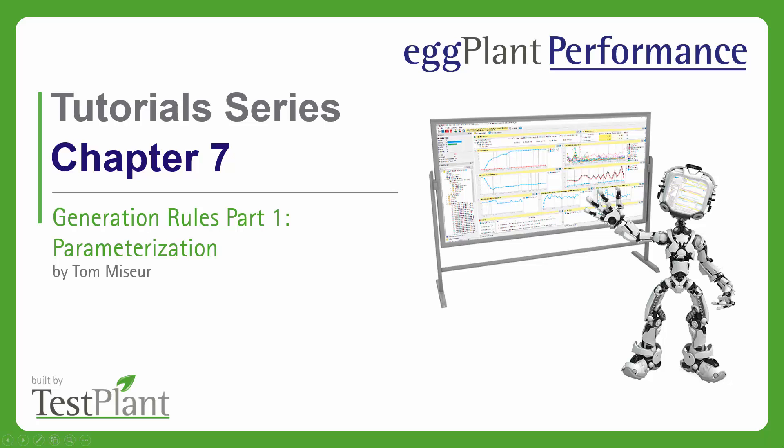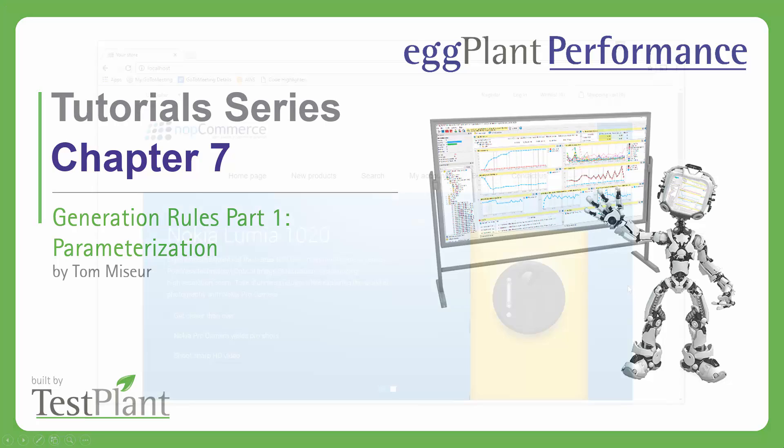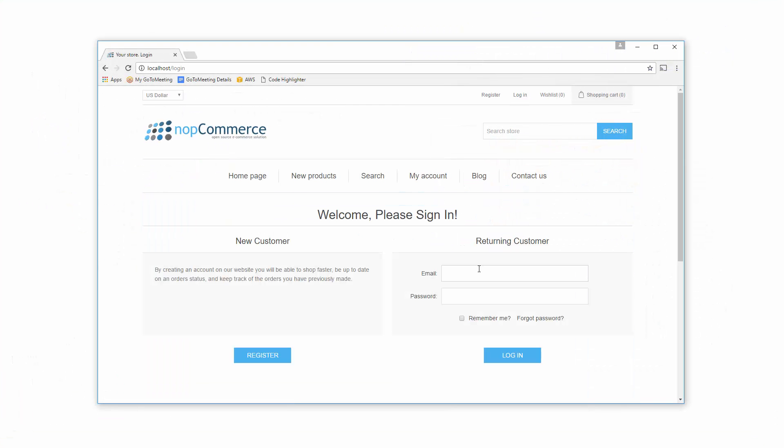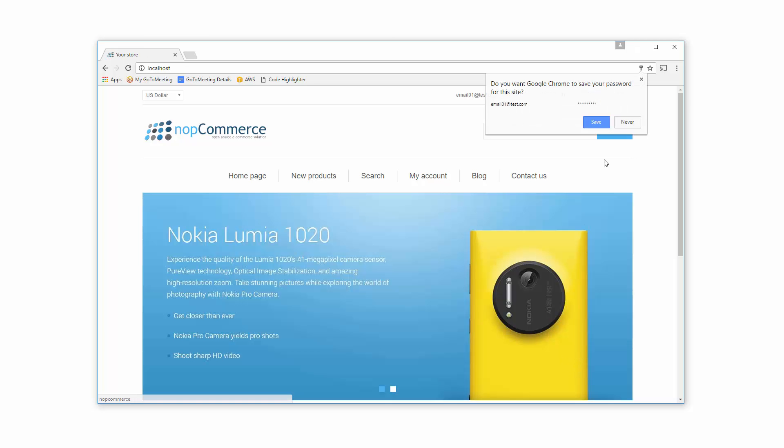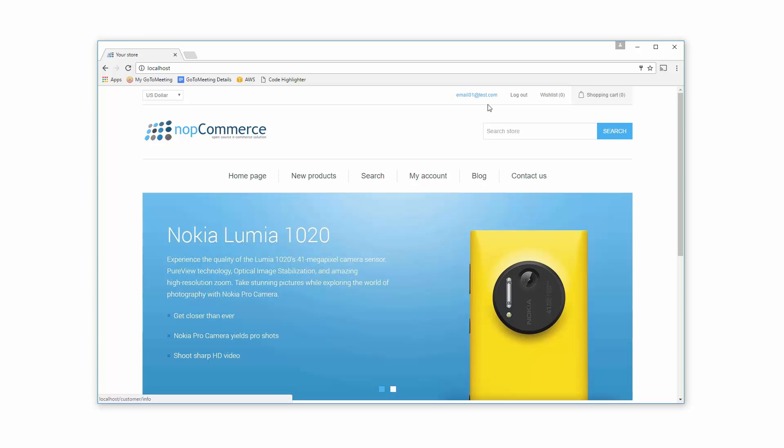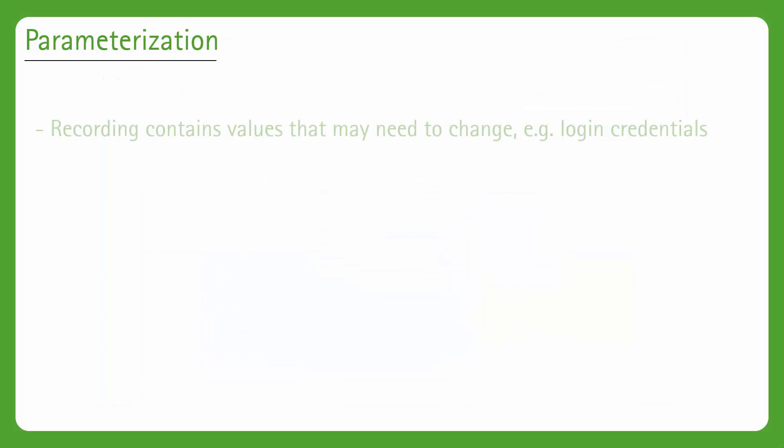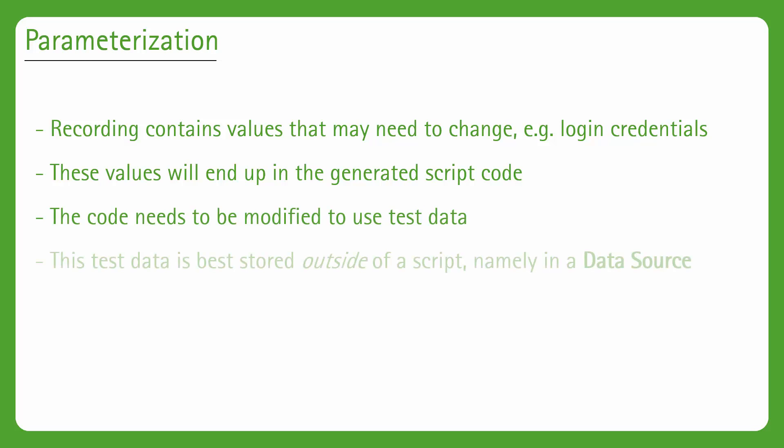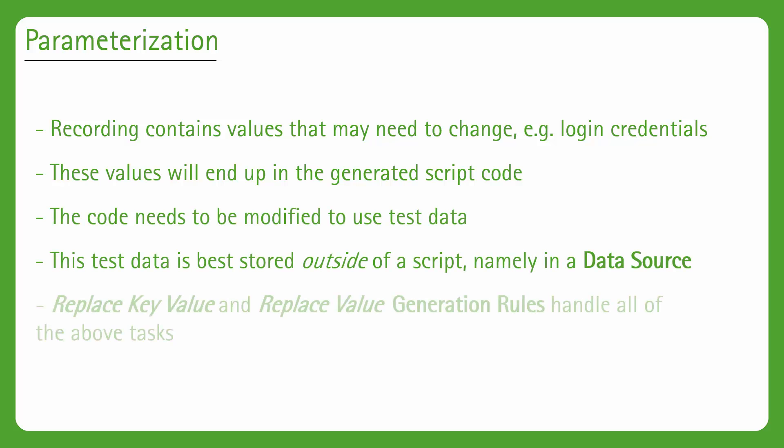The first chapter will be dealing specifically with parameterization, which is the process of modifying values input by the user during the recording so that each virtual user instead uses values defined in a test data file. The example I'll be demonstrating will involve modifying the hardcoded login credentials used in the login script so that we can have each VU login with its own set of credentials. This is because we don't want all of our VUs logging in with the same account and potentially causing havoc when they're trying to check out each other's carts. In other cases, the application you are testing may simply not support multiple logins with the same set of credentials. So the scenario of modifying hardcoded login credentials is actually quite a common one in performance testing.